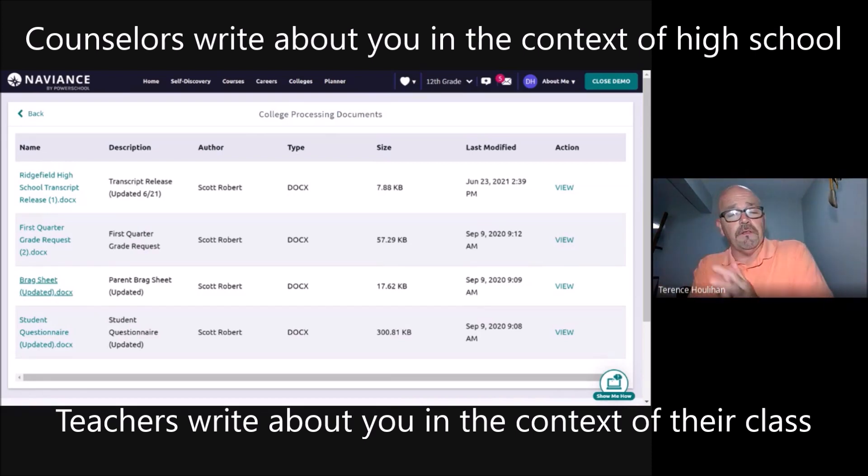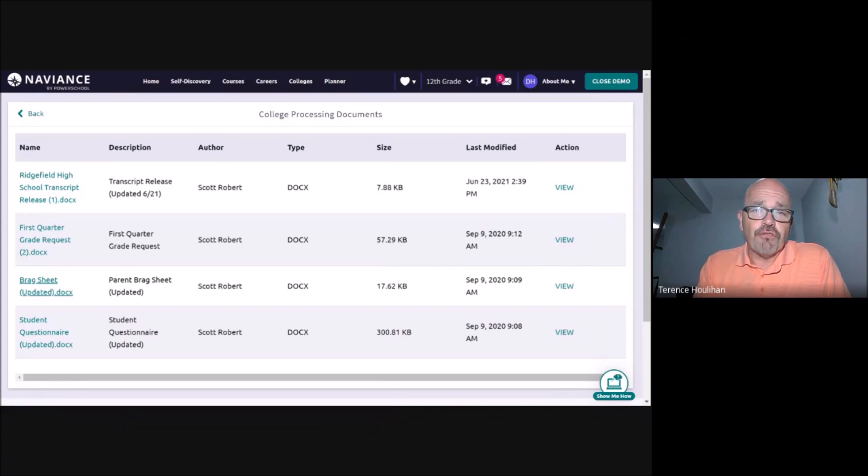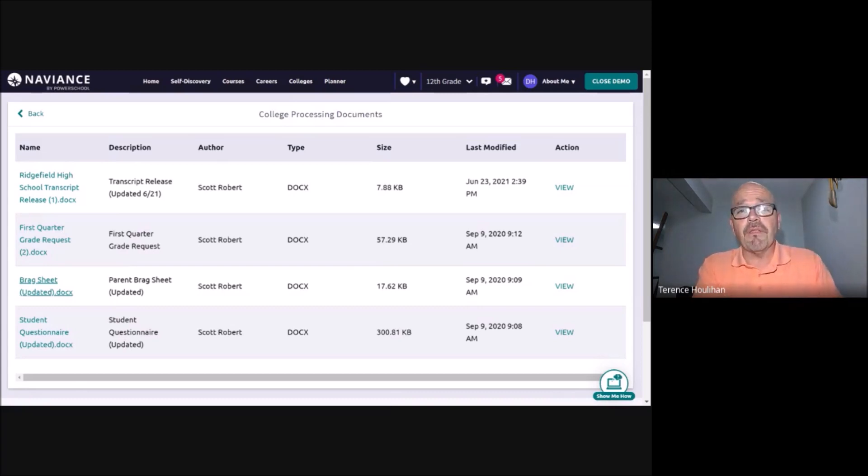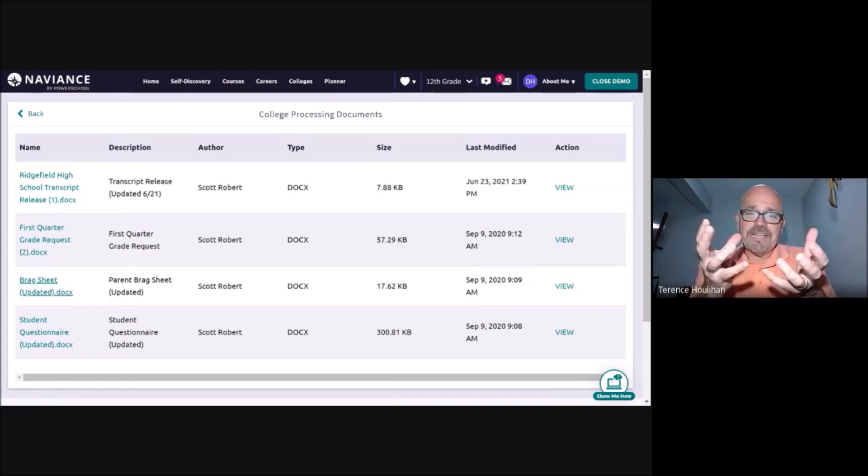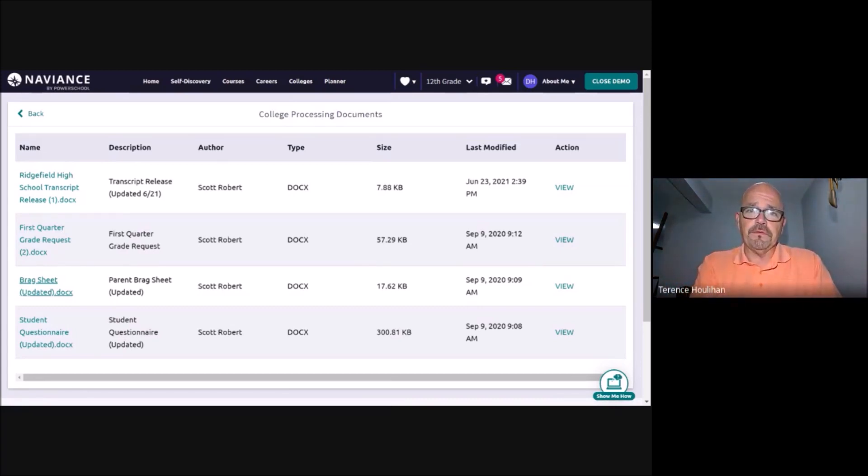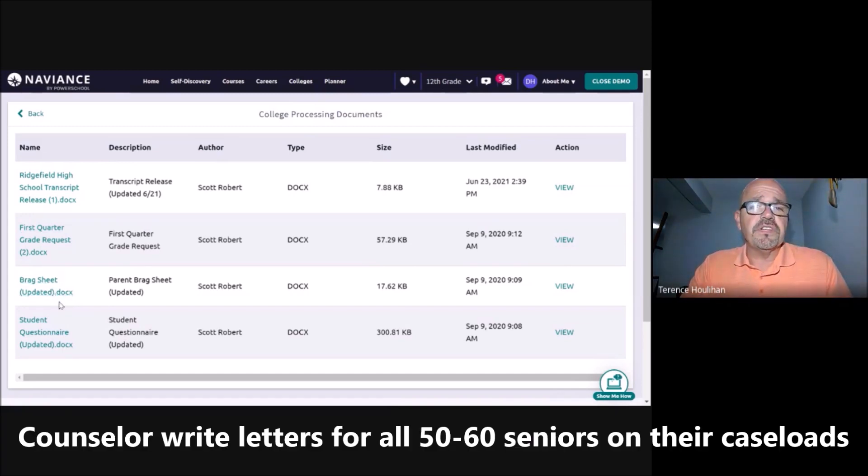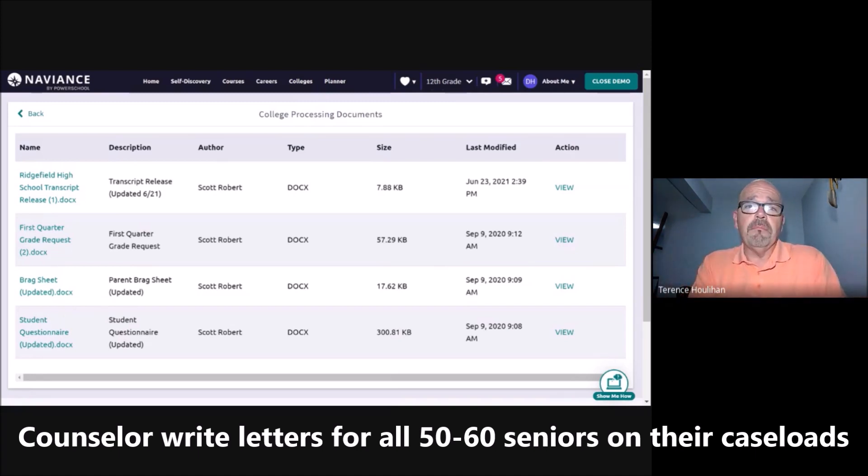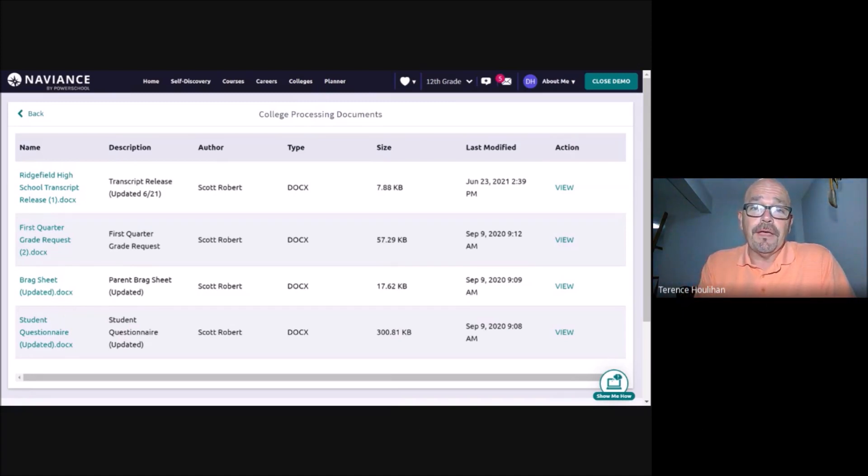The counselors will describe you in the context of your experience at Ridgefield High School, or if you went to another high school and transferred in. That's our task as counselors, to describe the whole student. We use the Braggsheet, student questionnaire, and other information to help us write anywhere from 50 to 60 recommendation letters.